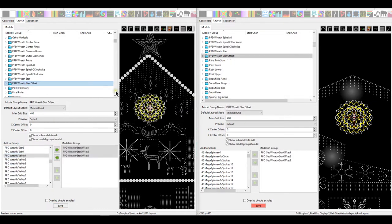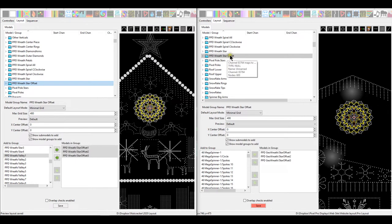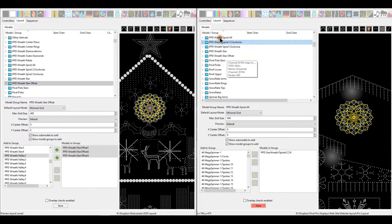And that looks like it's all done. So now we have all of our PPD wreath star offsets. Our wreath, we have all of these match up pretty good.